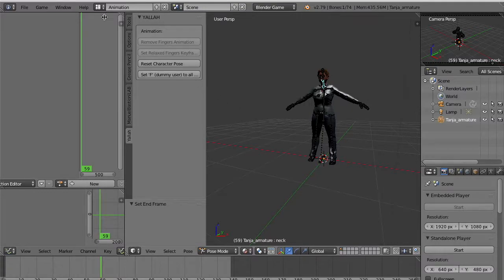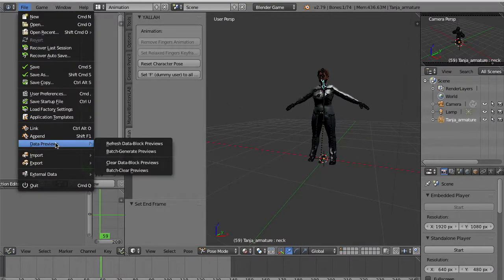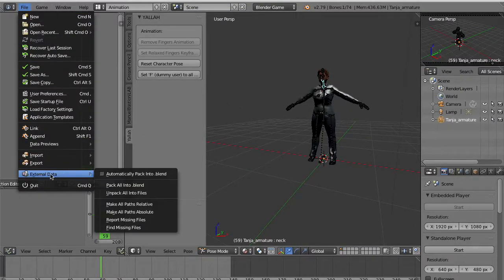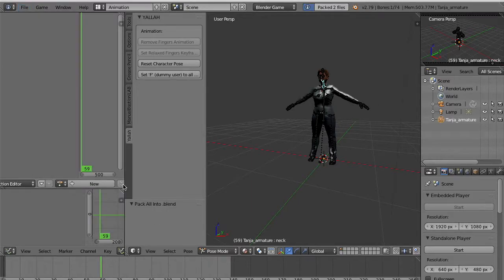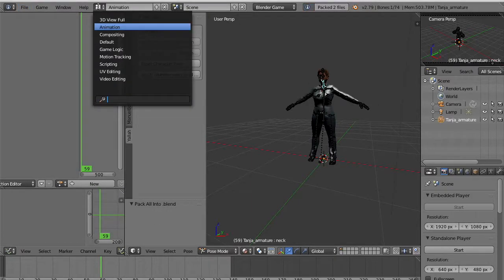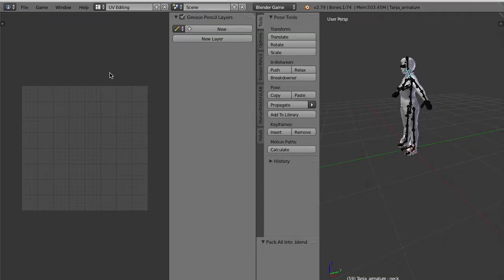Before saving we need to pack all the textures inside the Blender file so we'll be able to use all these textures inside Unity.